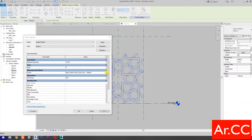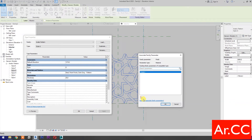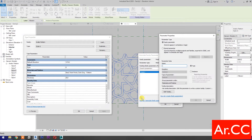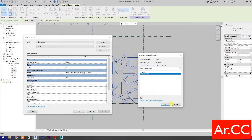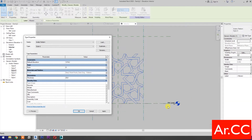Associate Family Parameter and select New Parameter. Name it Pattern Finish. Click OK.